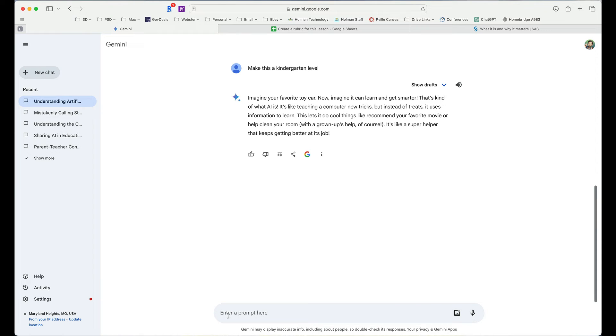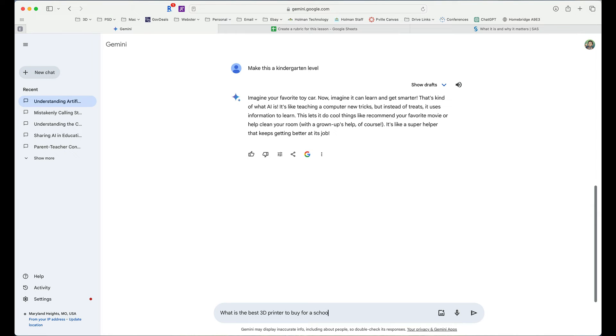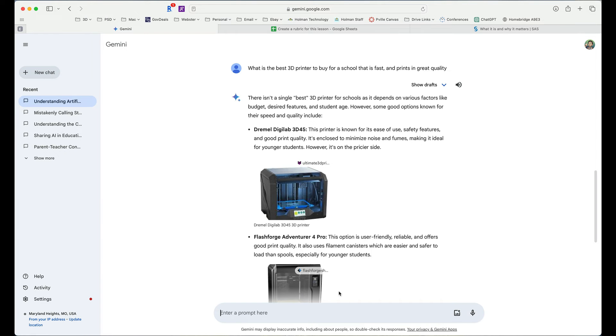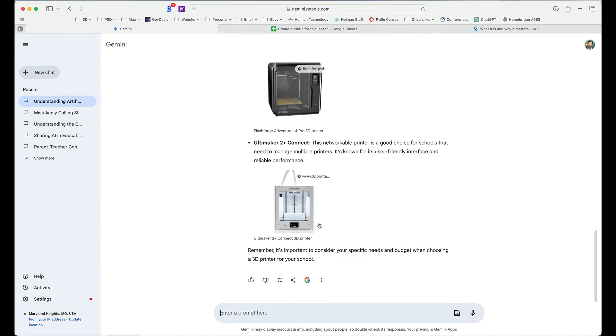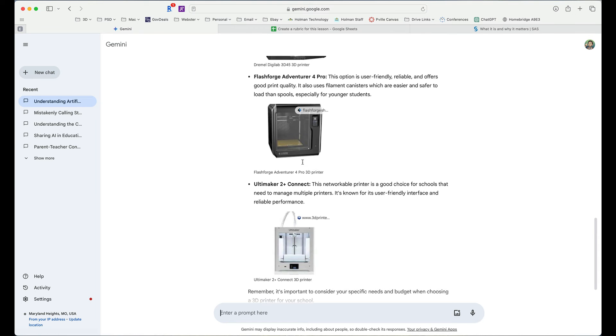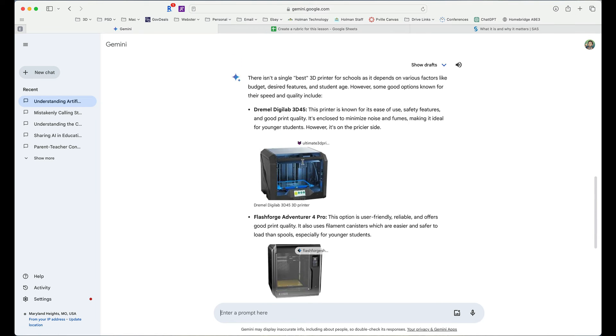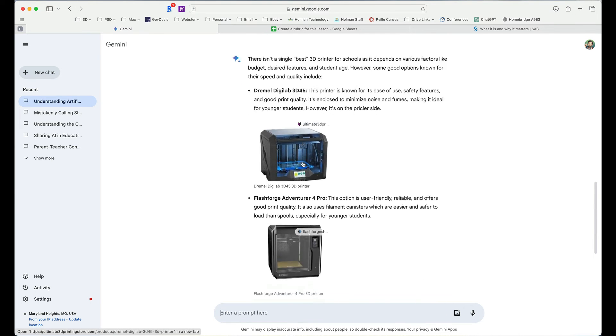I could also simply ask Gemini to do comparisons. So I could say something like, what is the best 3D printer to buy for a school that is fast, prints, and great quality? And so it simply goes through and uses what it can find on the Internet, and it pulls up different selections or different choices.